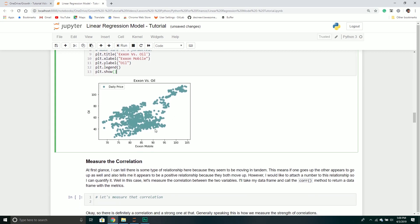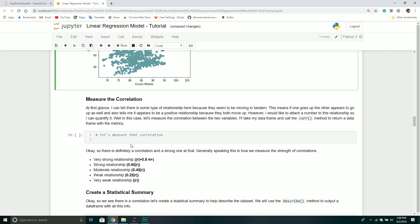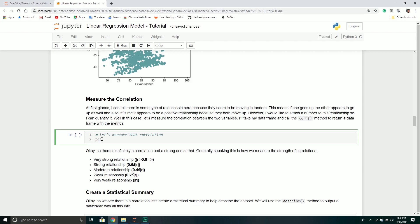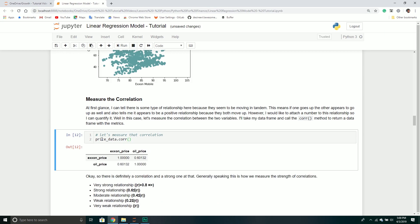What I would probably want to do is actually measure this correlation and put a number behind it. Luckily for us inside of Pandas, we can call our data frame and then call the correlation method. It returns another data frame, which is basically a correlation matrix.